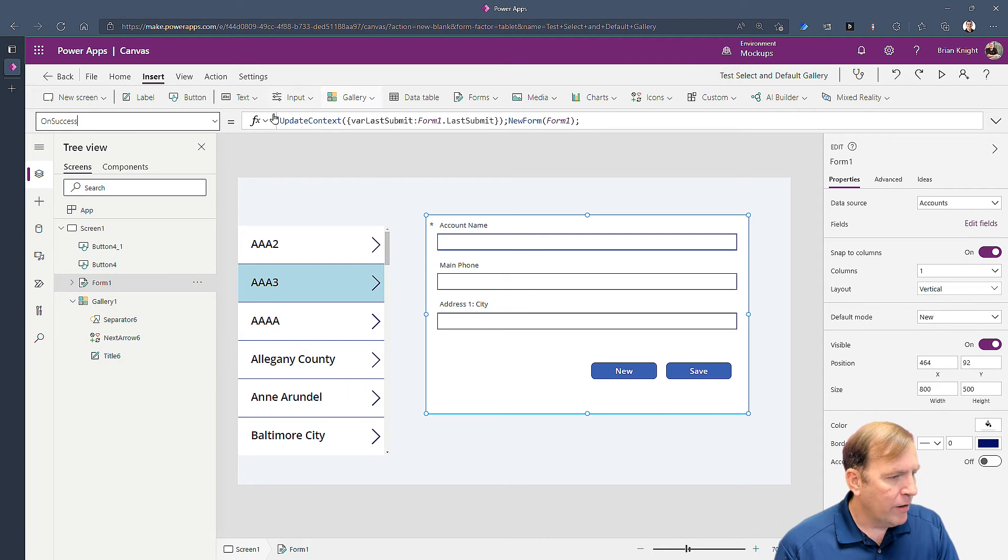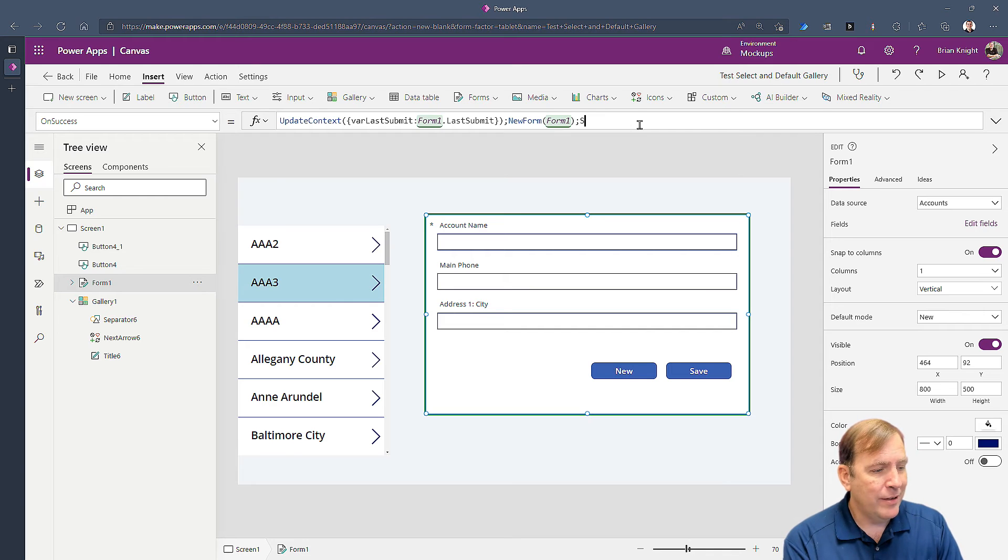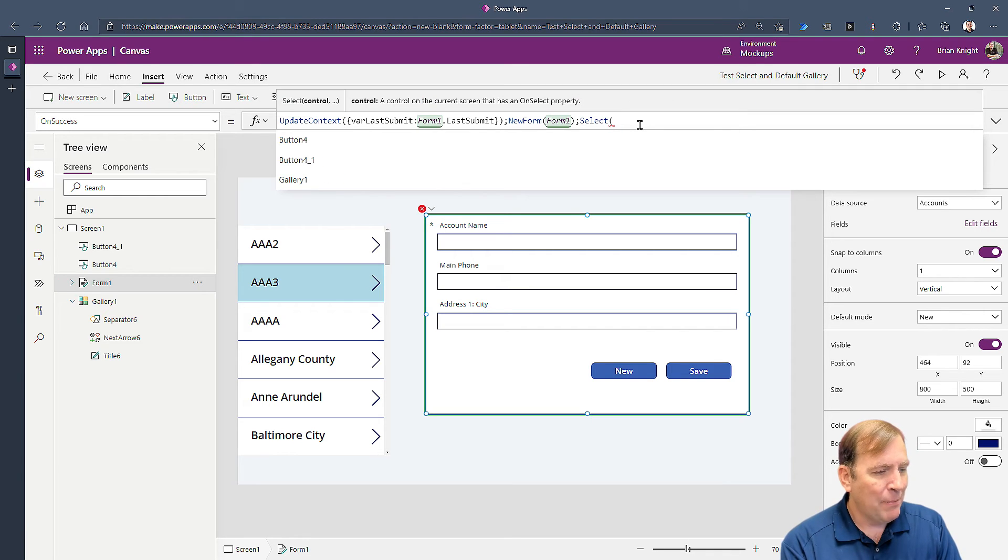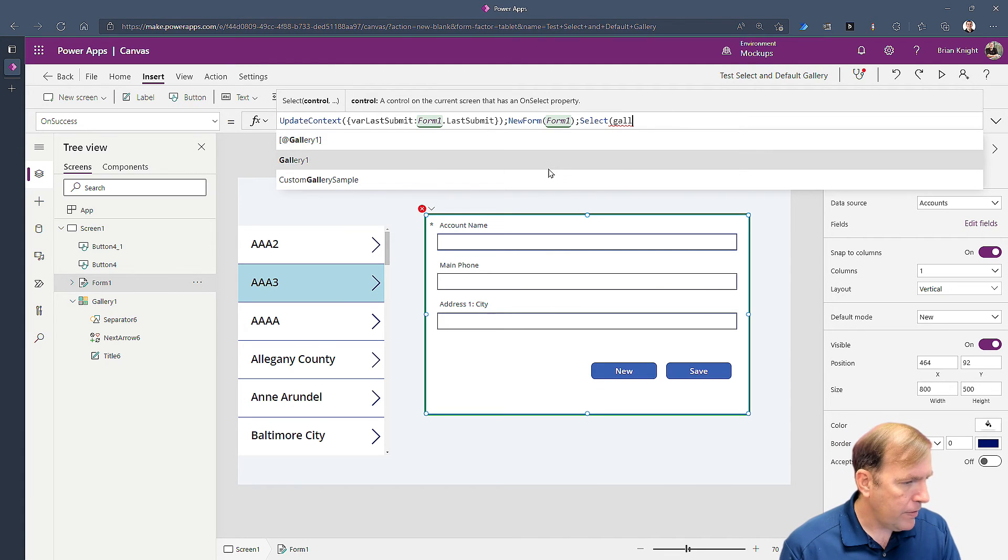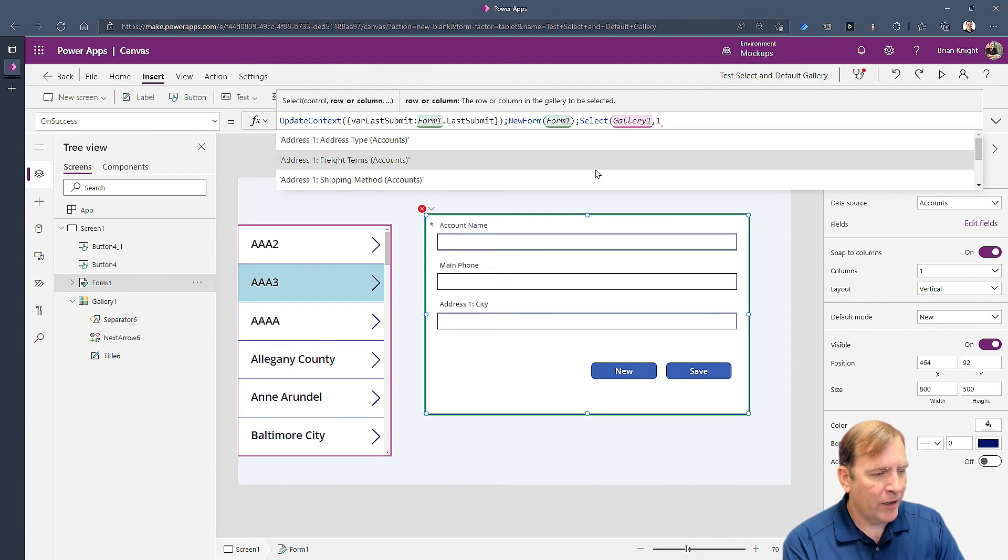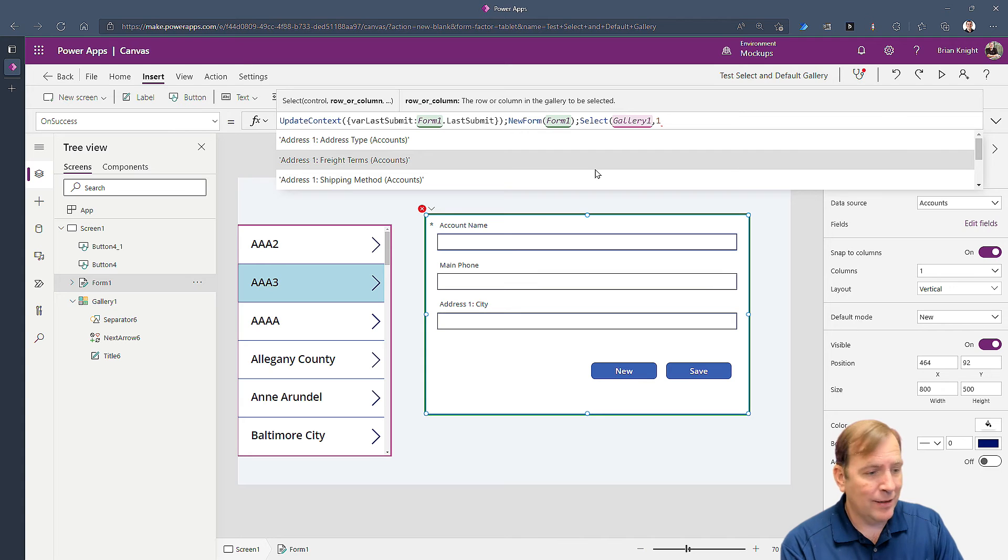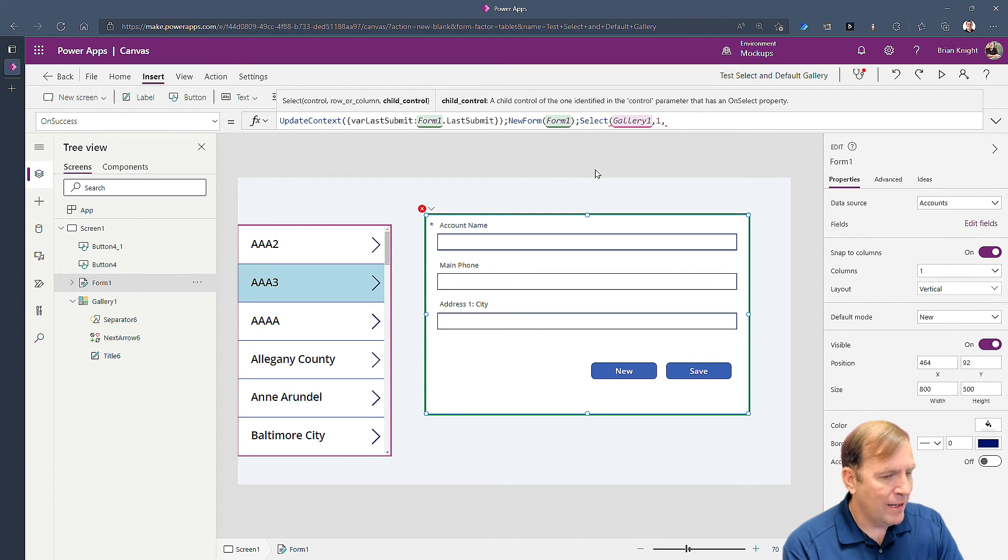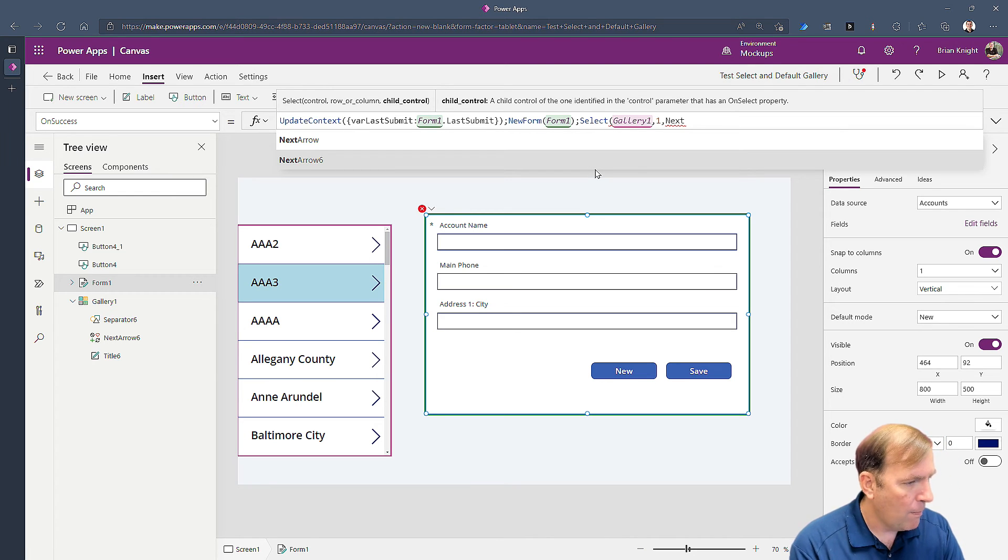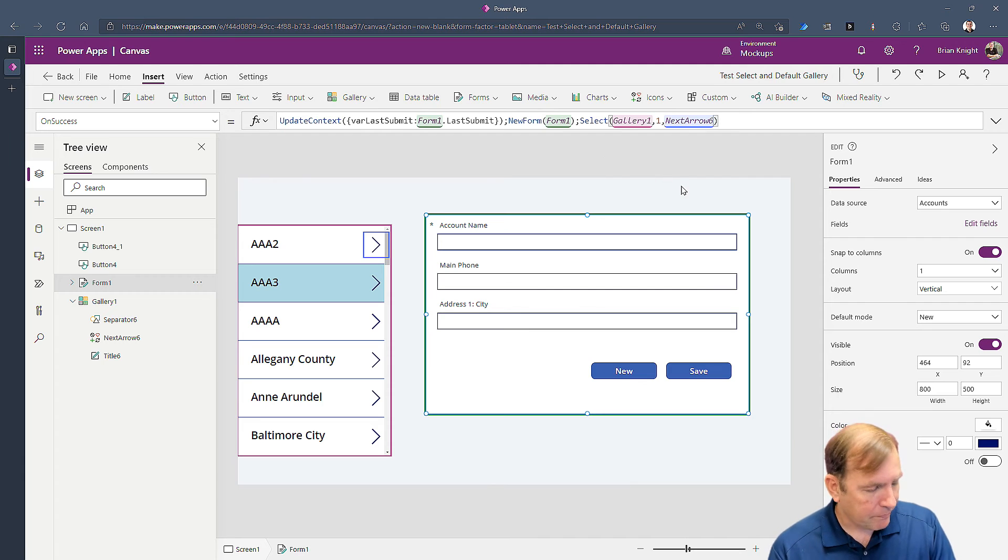To do that let's go to our form and the on success of that form where all that code is being done. We are capturing all this, at the very end here or wherever you wish. I'm going to do a select statement here and I'm going to select gallery one. Gallery one comma. I'll grab the first record there that has been selected and then comma I'll go ahead and select the arrow there. I think it's called next arrow. Next arrow six in my case. Might be called something else in your case.